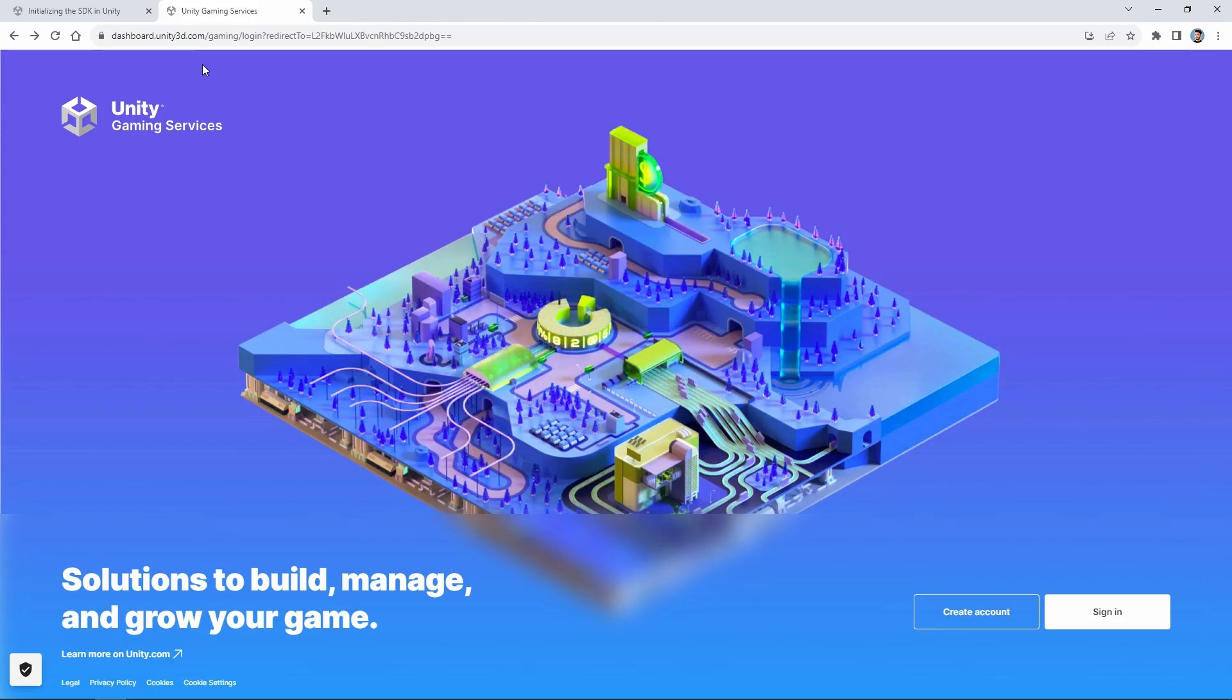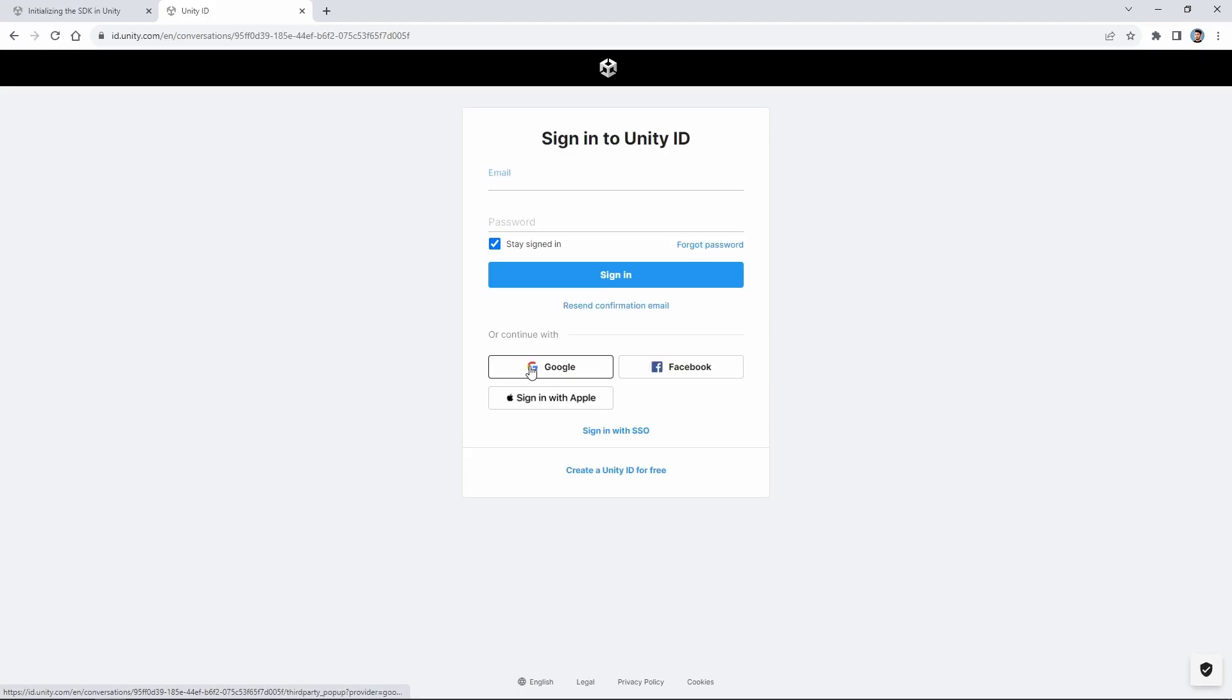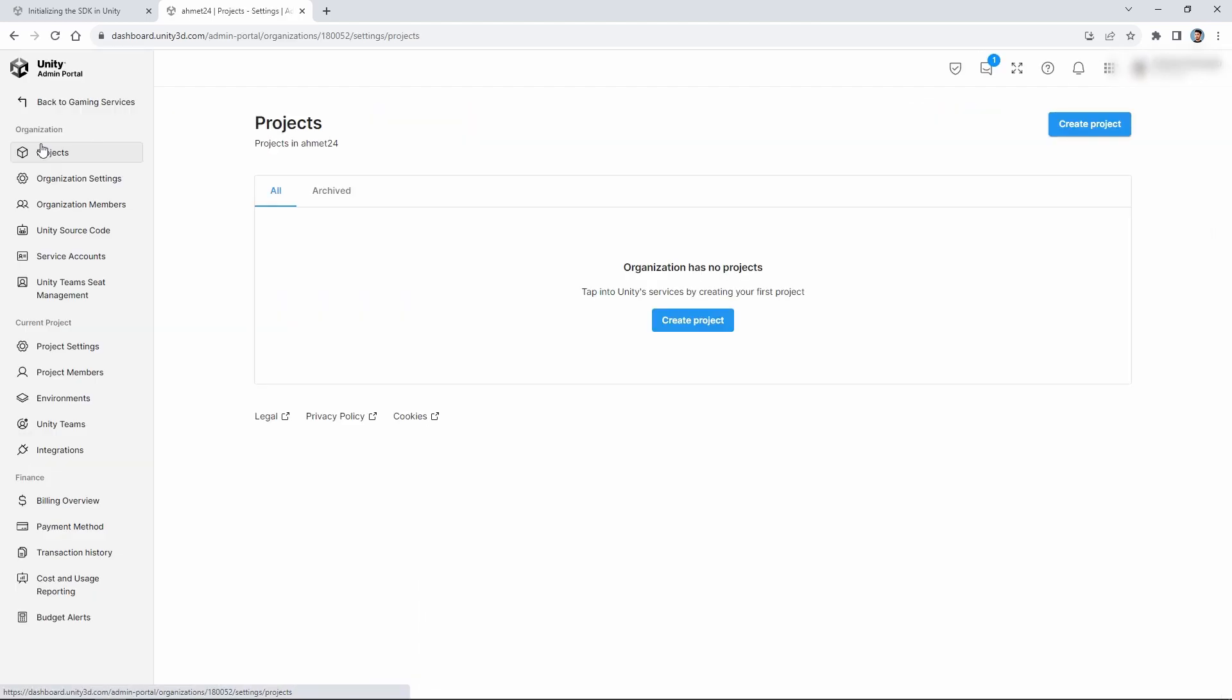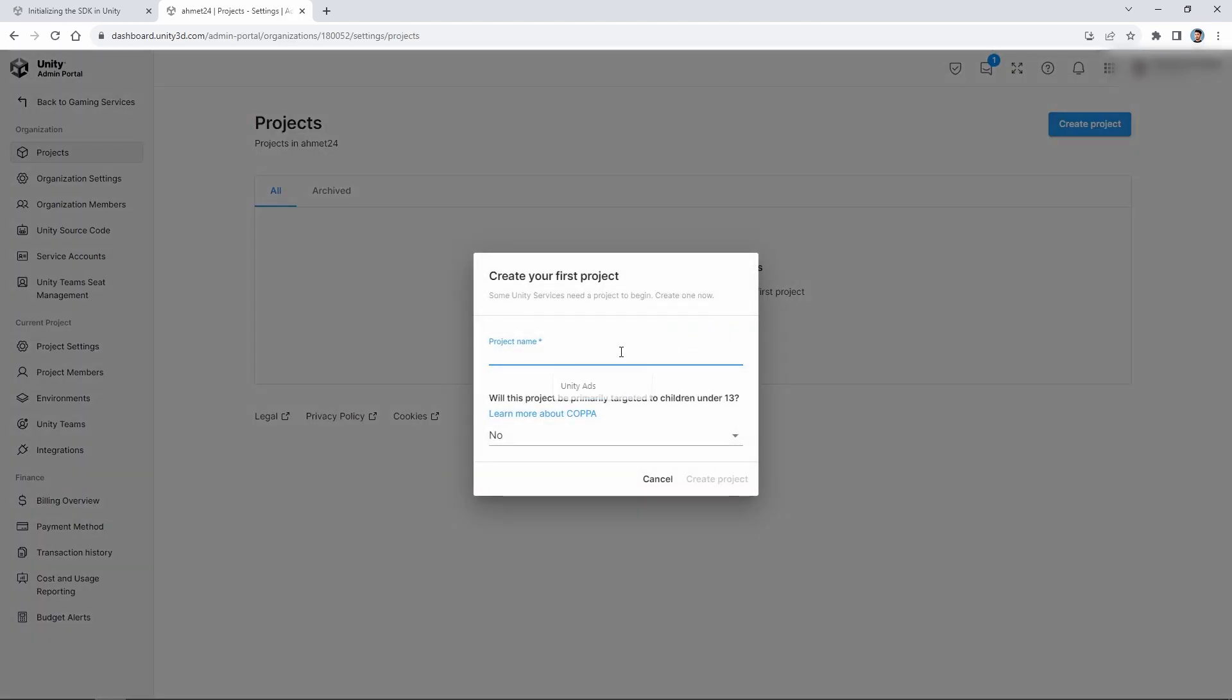First of all, we go to the Unity dashboard website. You can find the link in the description. Then we log in with the sign-in button at the bottom right. After that, we click on the Project tab on the left side and click on the Create Project button on the screen that opens.